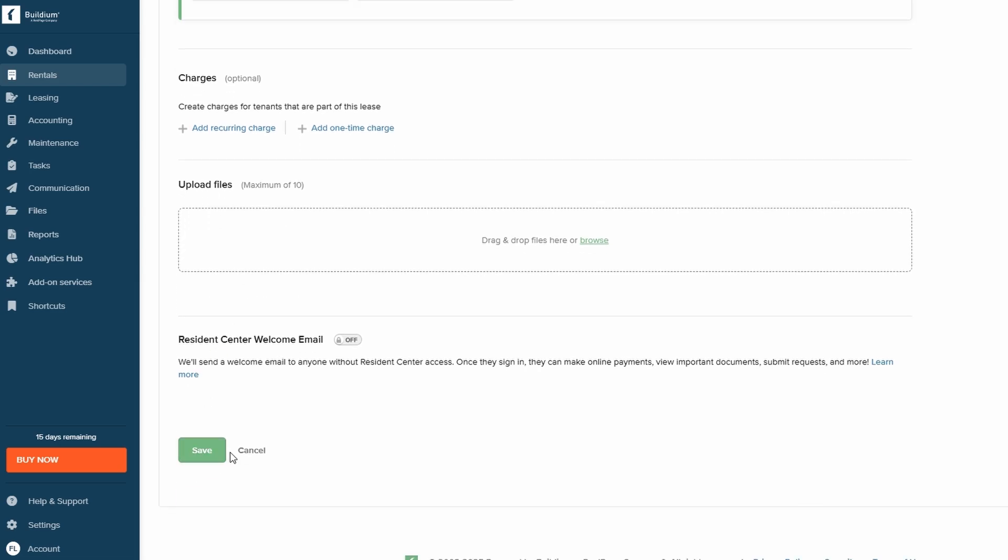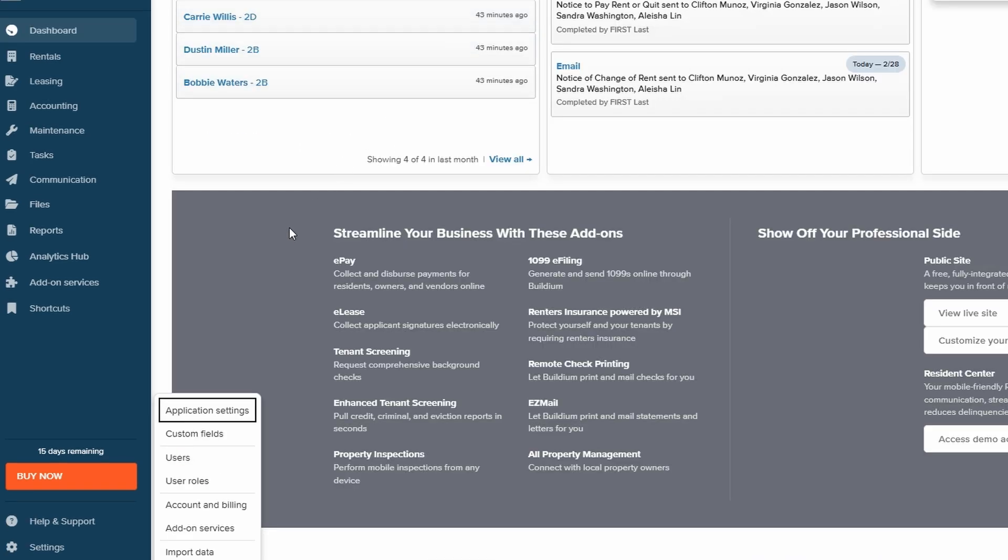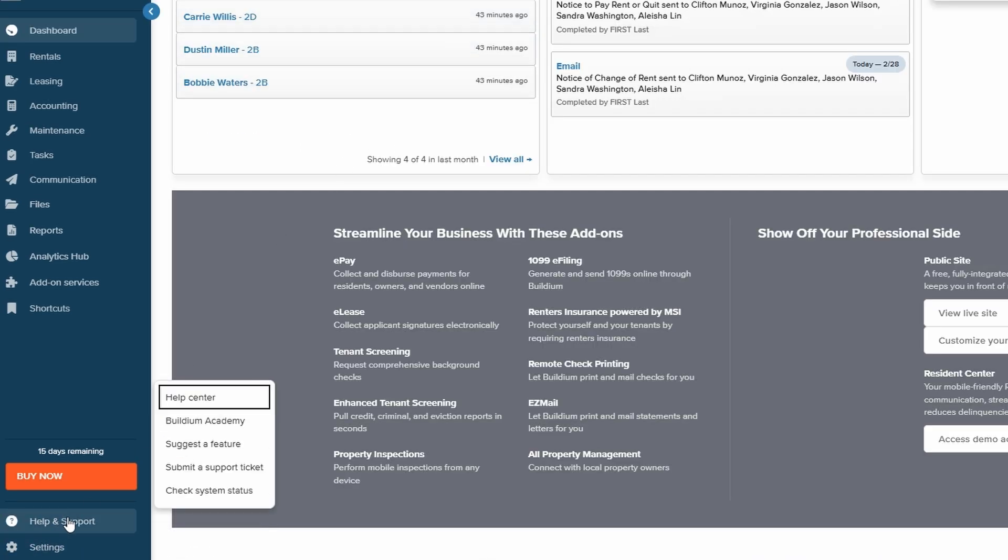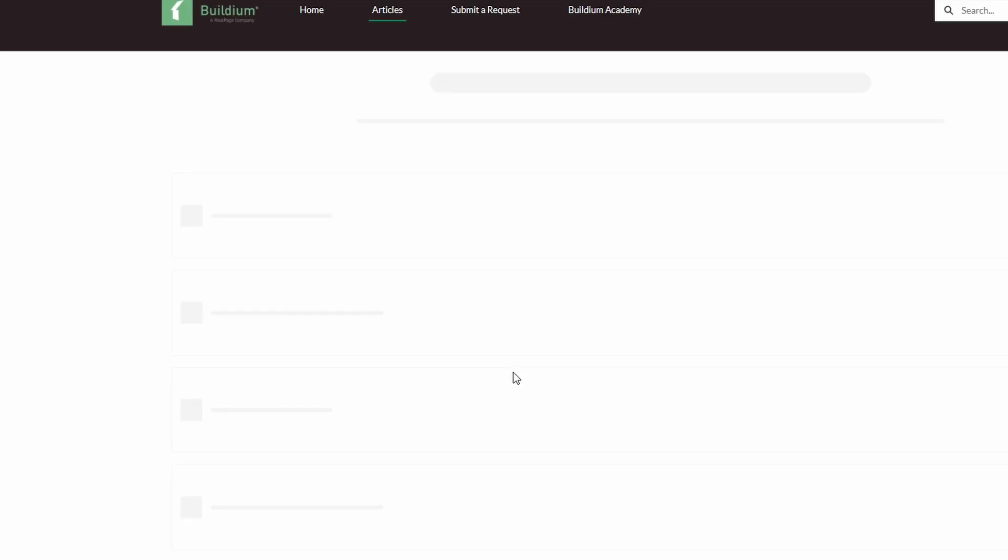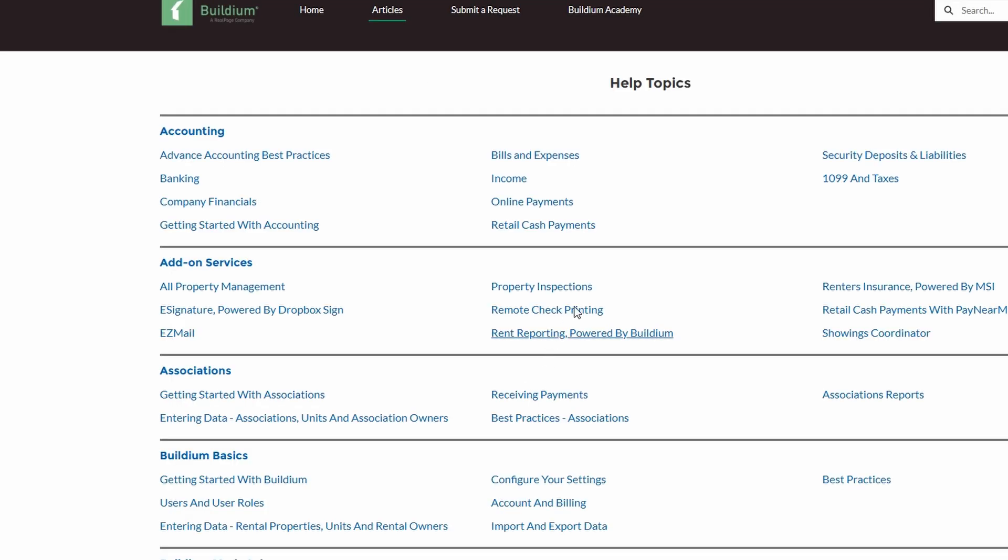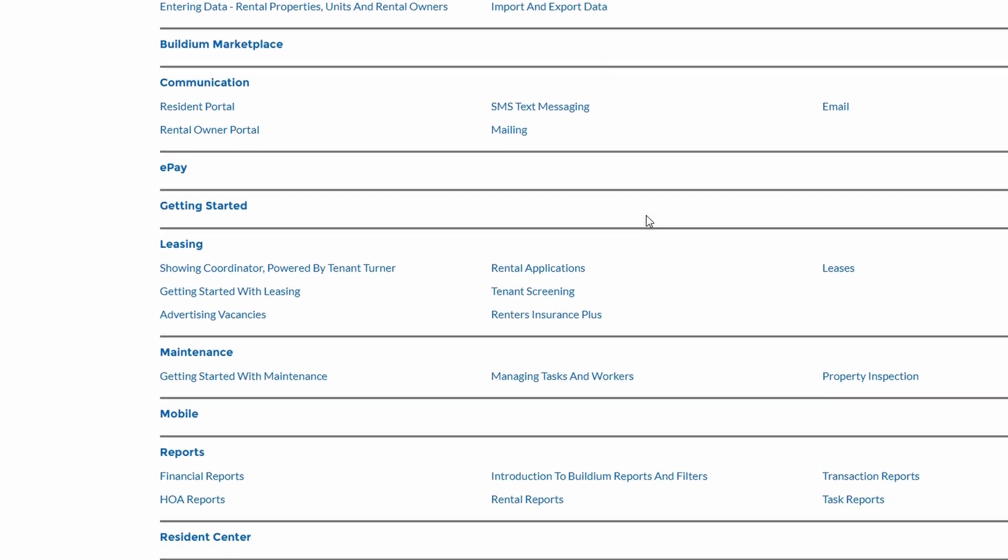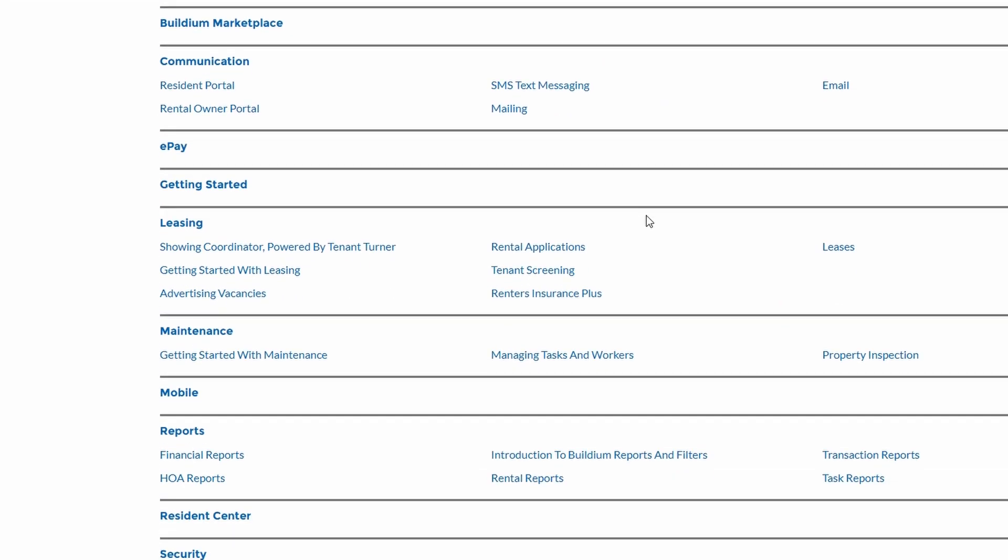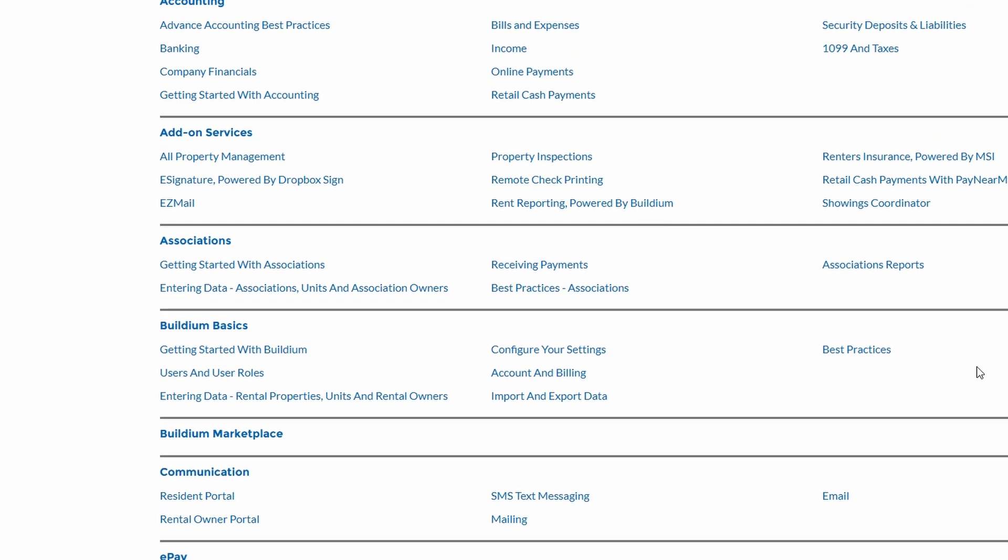Now, if you ever need some extra support, the Help Center is just a click away. The Help Center has a bunch of resources like FAQs, troubleshooting tips, and even a contact form if you need to reach out directly for more assistance.